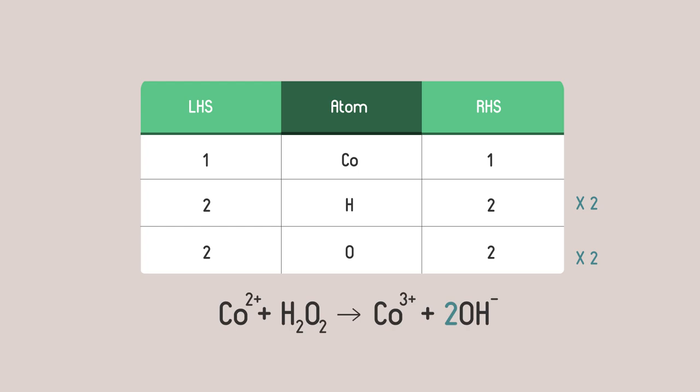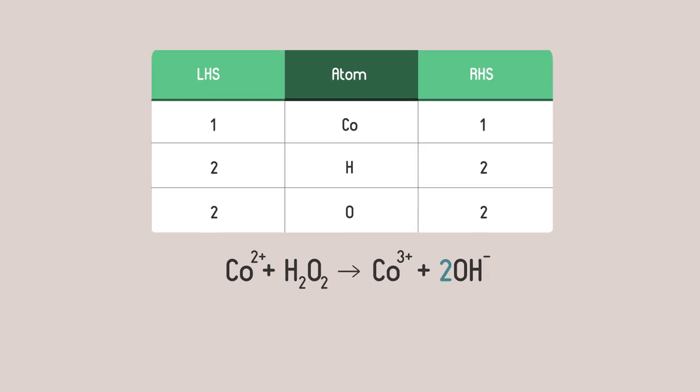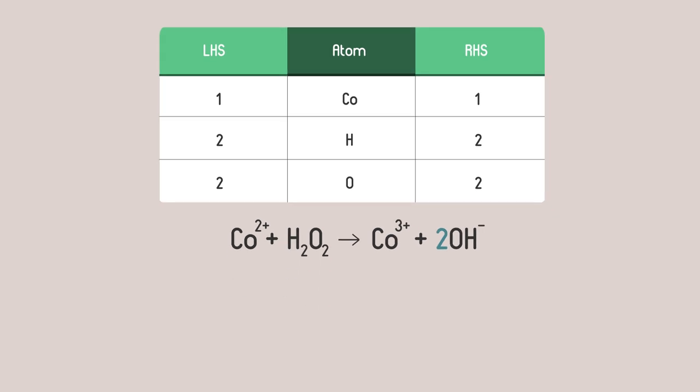If we test this using our table to add up the atoms it looks balanced. See? But on the left the total charge is plus two. Whilst on the right the total charge is plus three minus one times two which gives plus one overall.